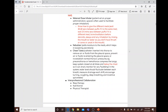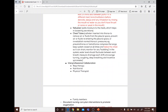Chest tubes are catheters inserted into the thorax to remove air or fluids from the pleural space, prevent air or fluids from entering the pleural space, or re-establish normal thoracic pressure in cases like pneumothorax or hemothorax. Keep the system closed at all times and below the chest so it can drain. Monitor for bubbling; the water level should fluctuate between each breath, and measure drainage at each shift.